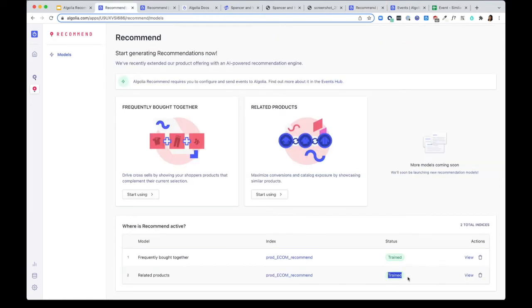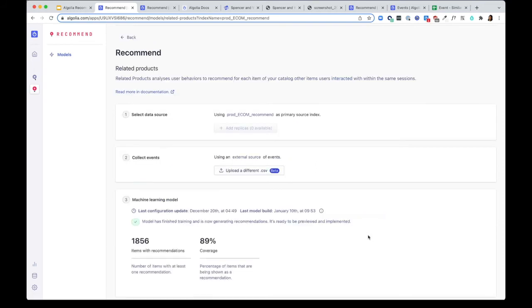Now when the model is done being trained, you can see how many items are trained with recommendations, as well as the percentage of items that are being shown with recommendations.